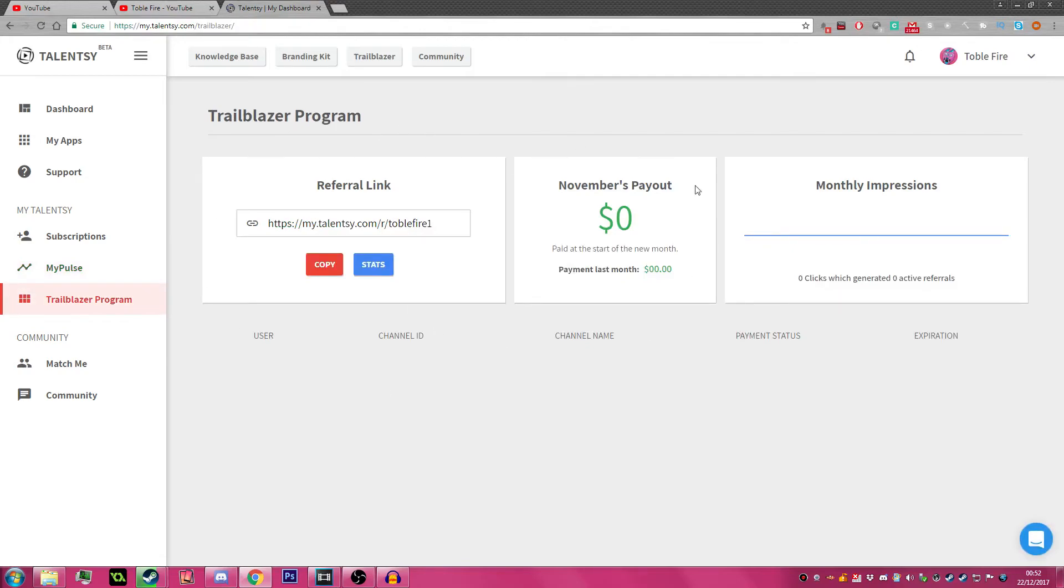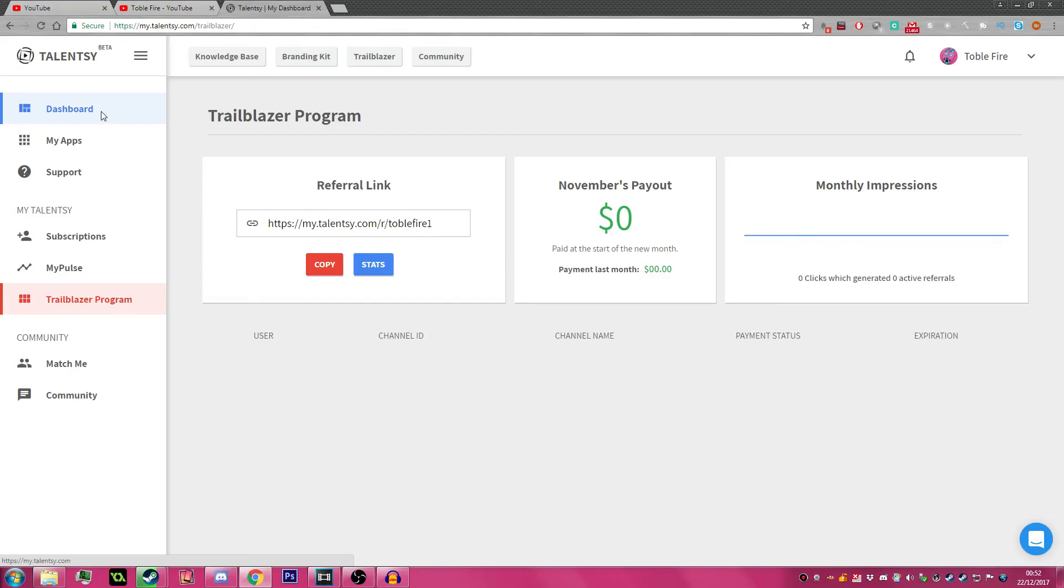The Trailblazer Program shows you your payouts, impressions, and your link.